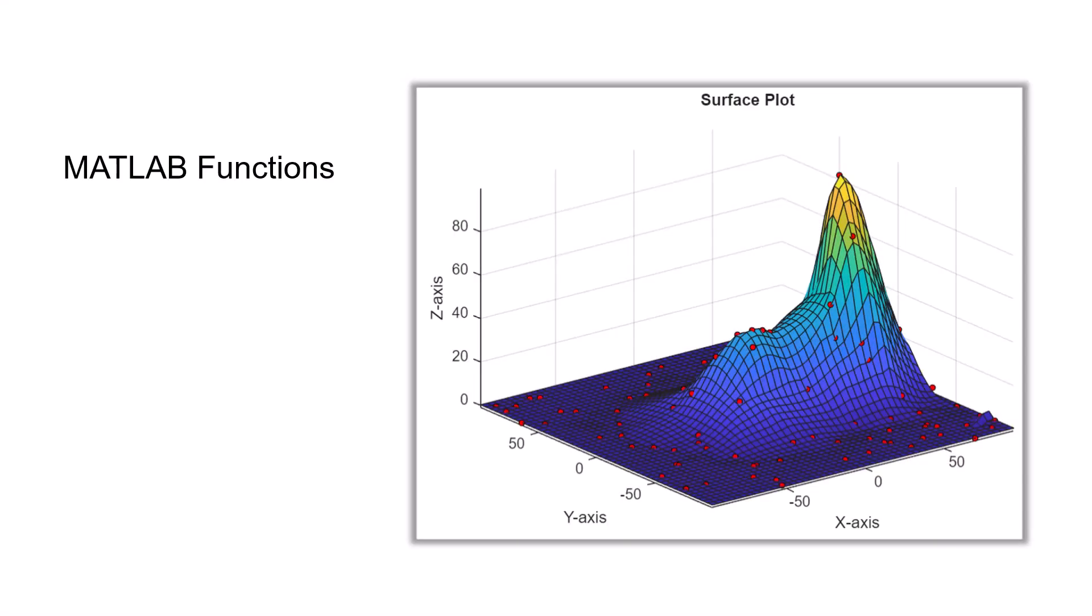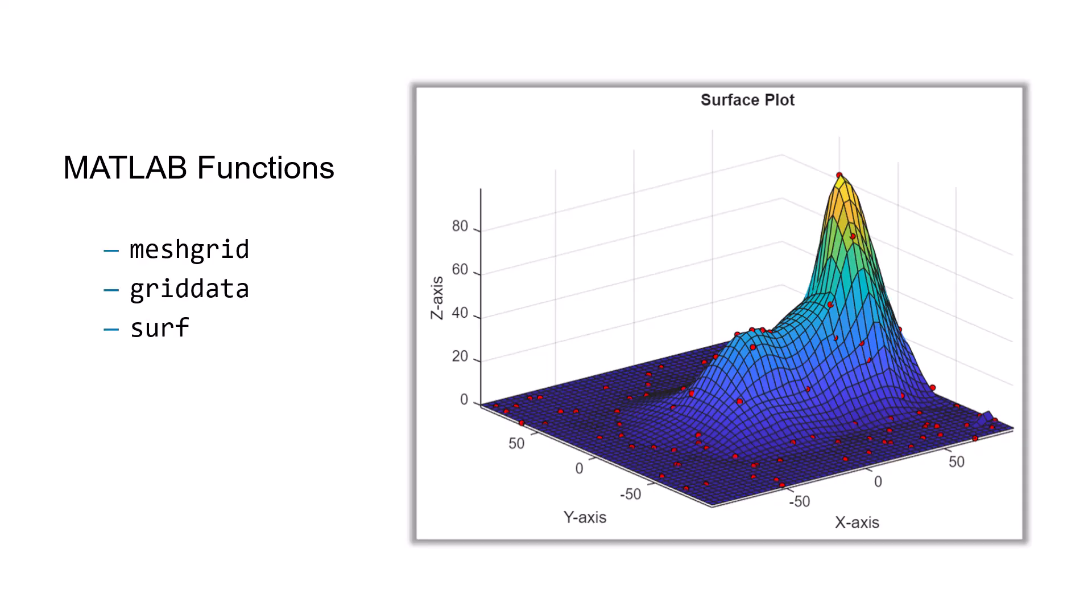In this video, we have explored how to create surface plots with MATLAB. By using functions like meshgrid, griddata, and surf, you can effectively visualize complex data sets and gain deeper insights.